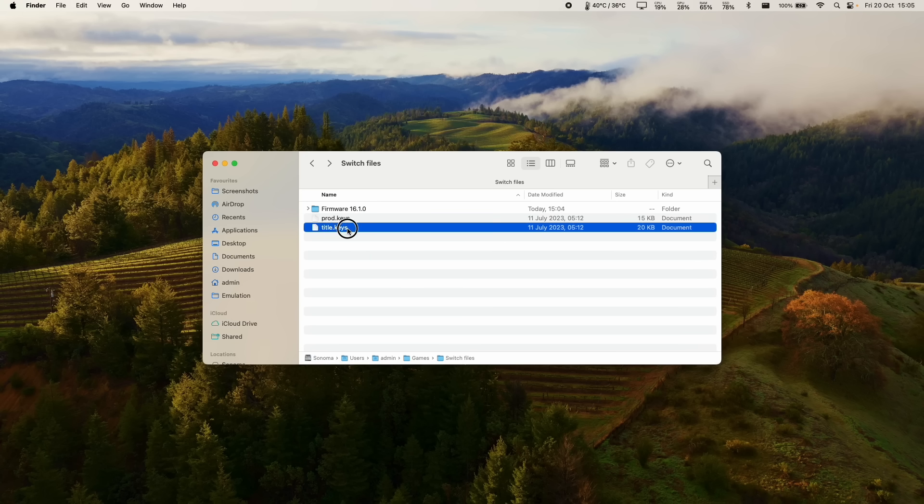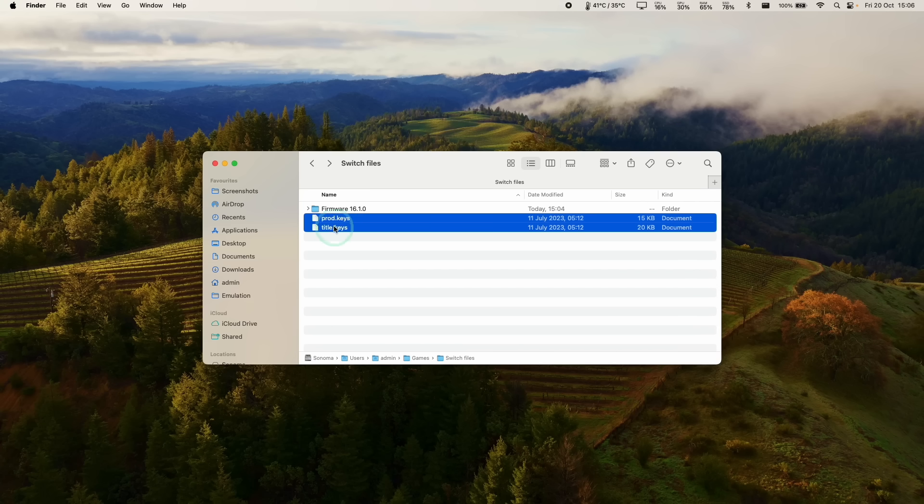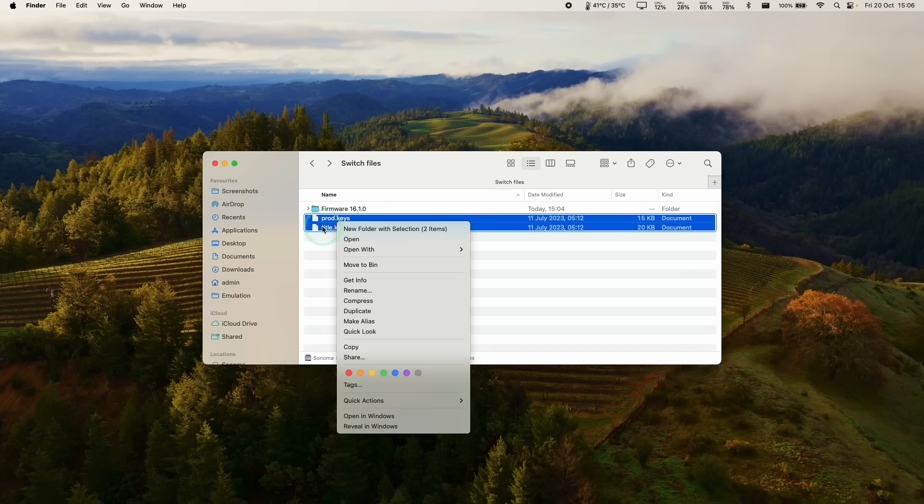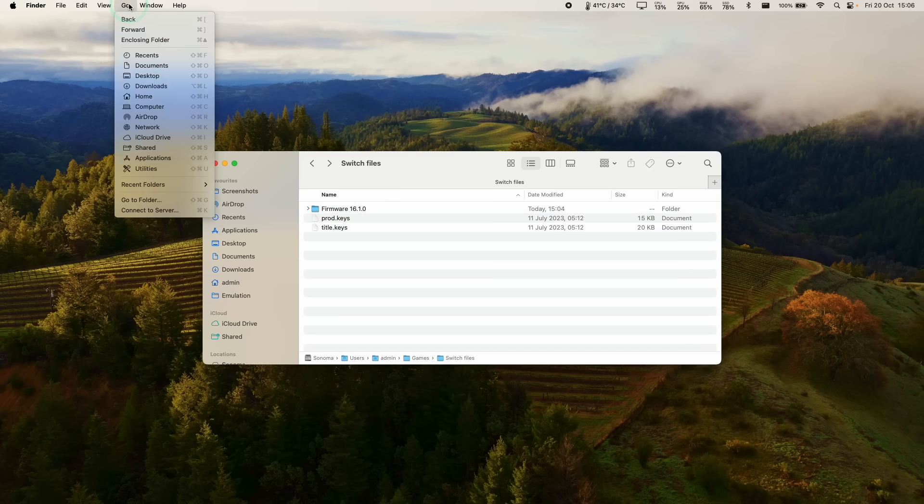So next we're going to set up our prod.keys and title.keys file. So I'm not allowed to show you where to get these files from. You should extract them from your own jailbroken switch, or they can easily be found on the internet. We're going to copy these files and we're going to go to Go and Finder.